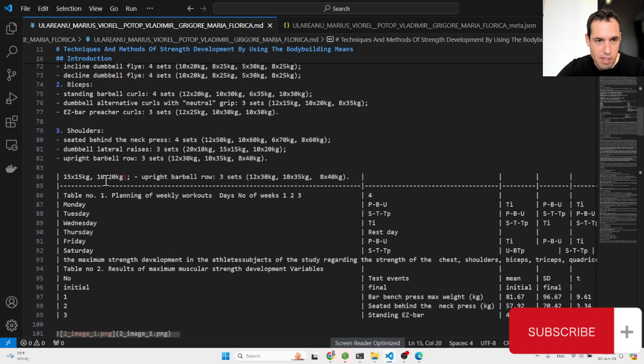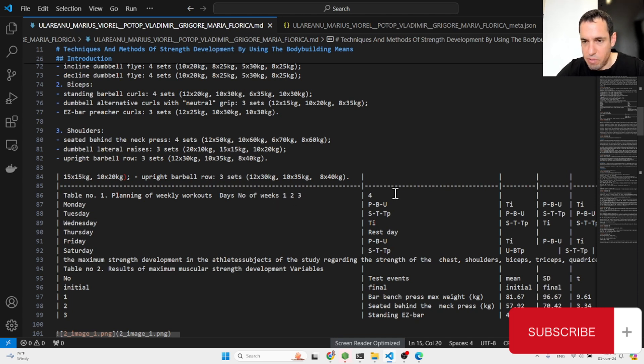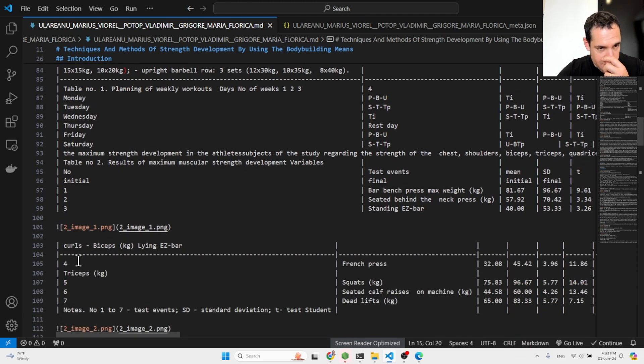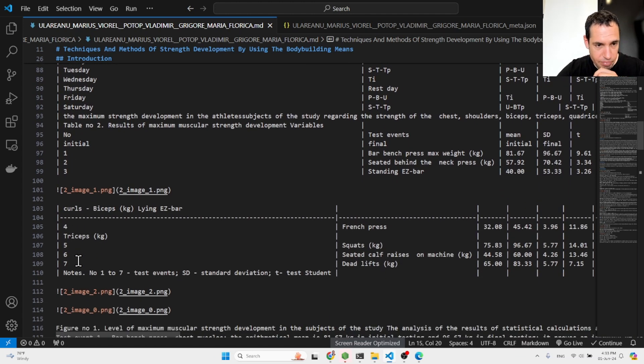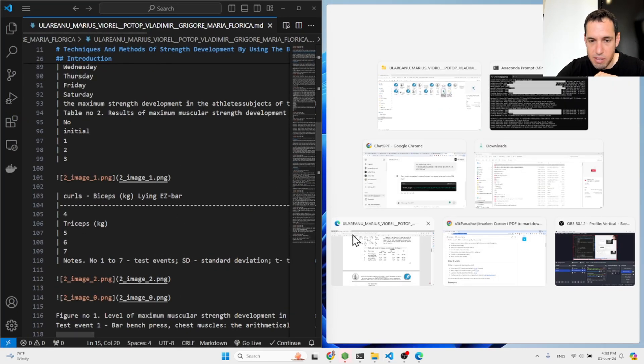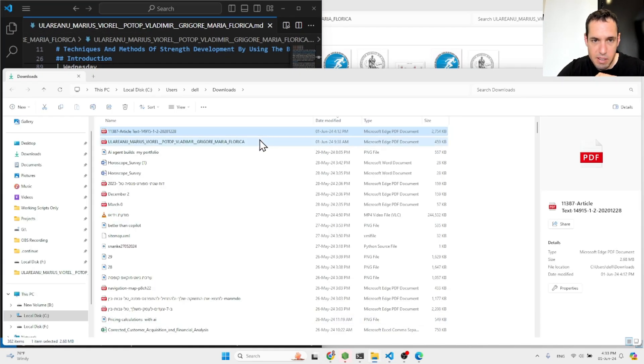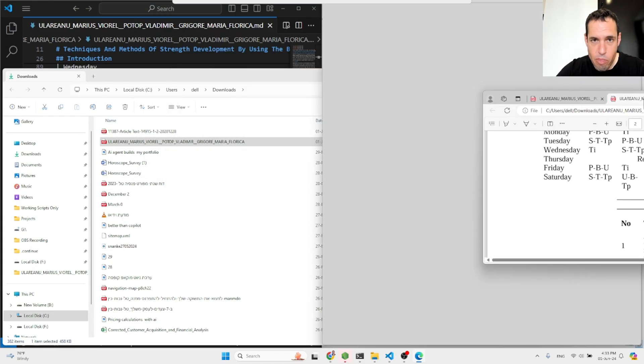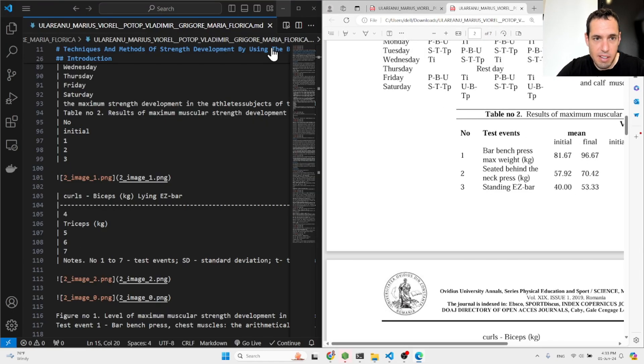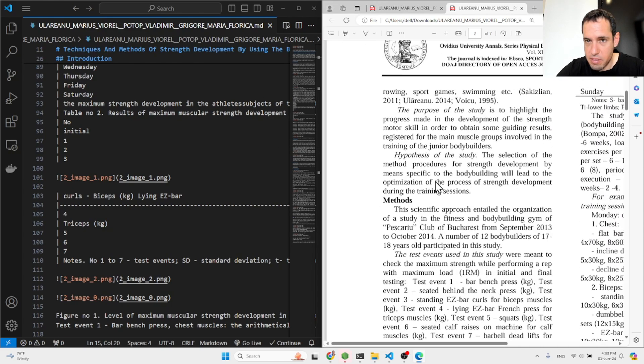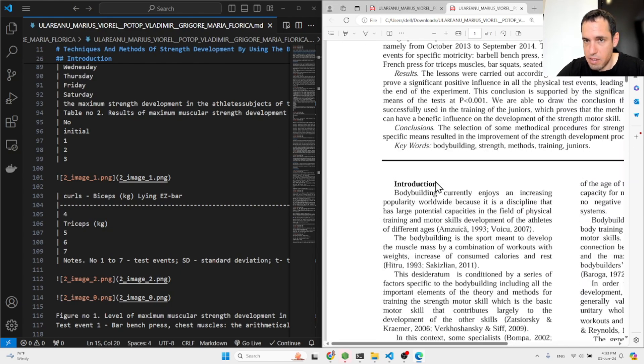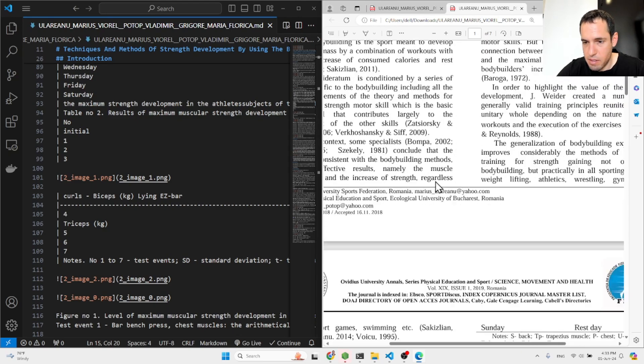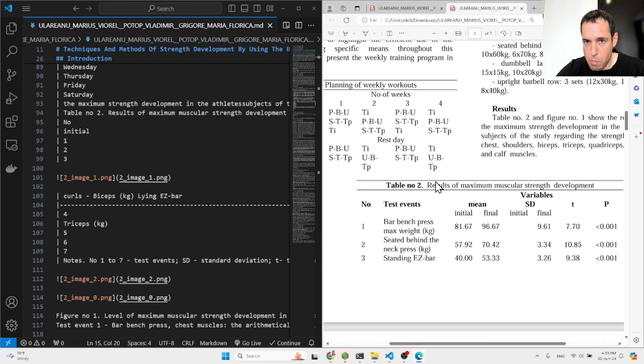Now, this is the table. Look how well organized is created the table. So as you can see, table number one, planning of weekly workups, days, number one, two, three, and four, and this is like the day of the week. This looks pretty good. Perhaps some hiccups as compared to the original PDF. So let's do like this and let's open this. I think the original, let's see. So this is the original PDF.